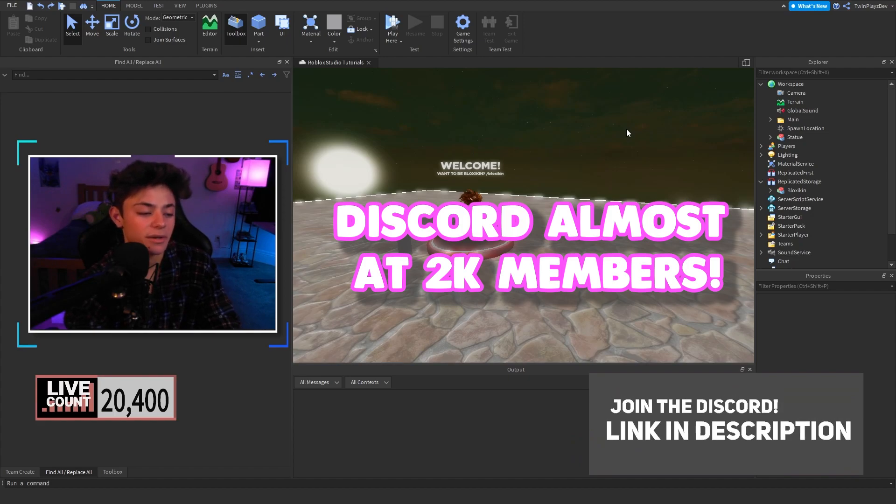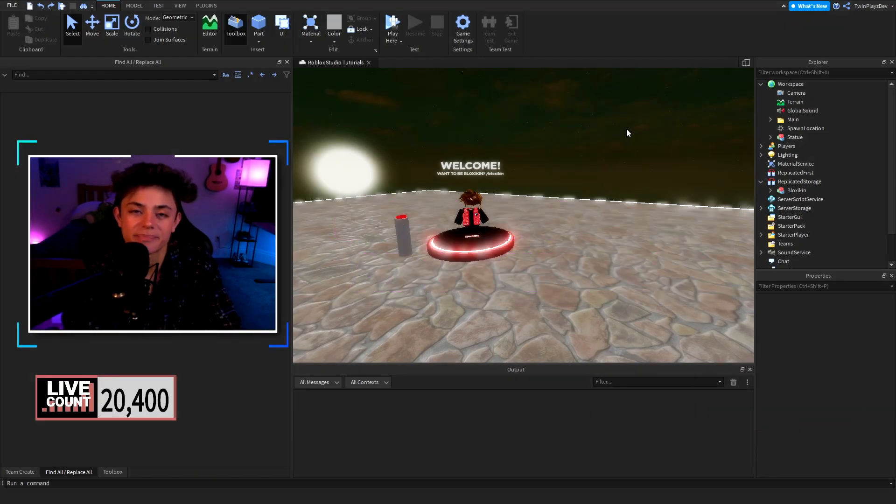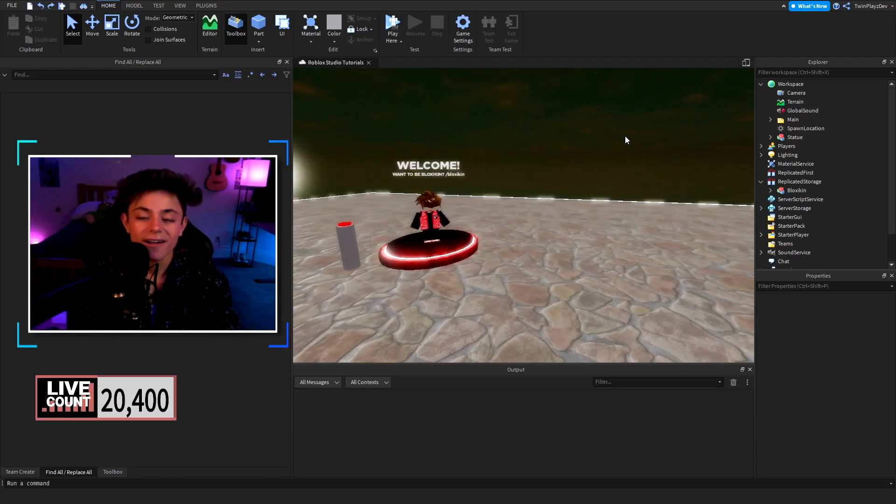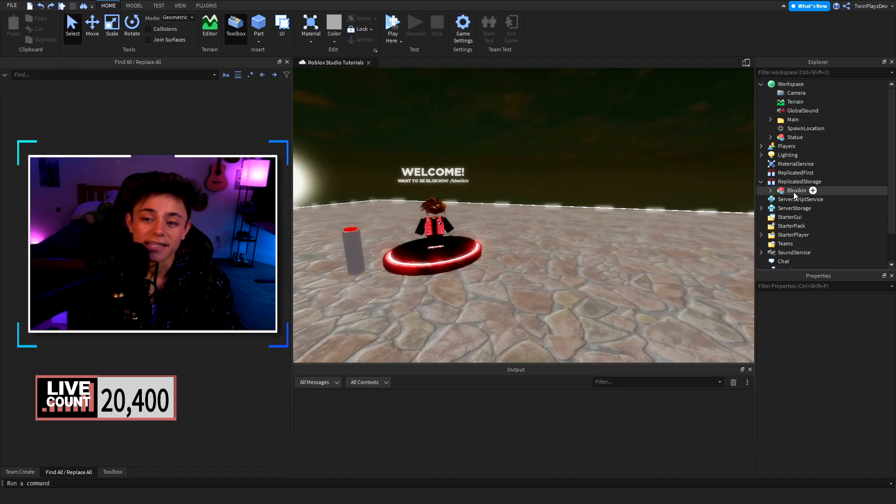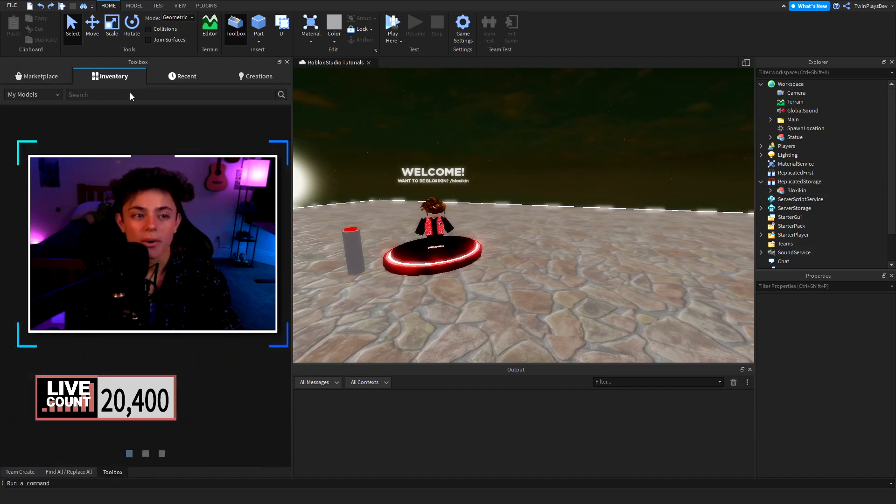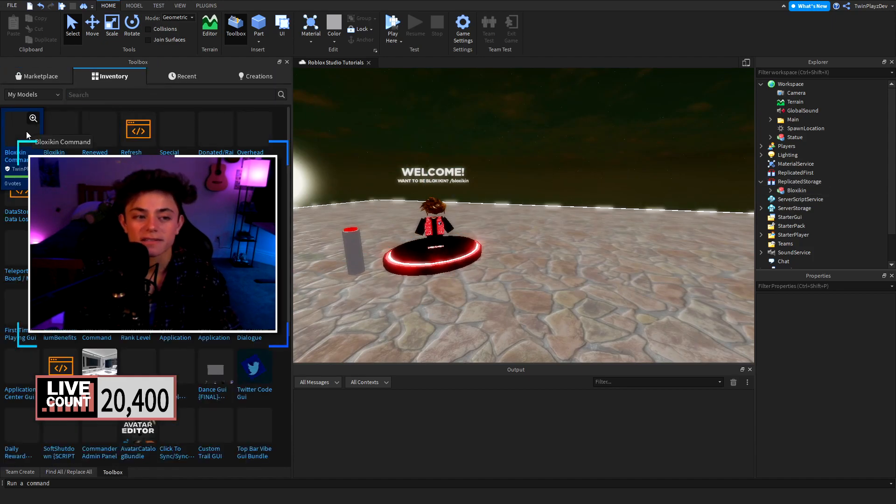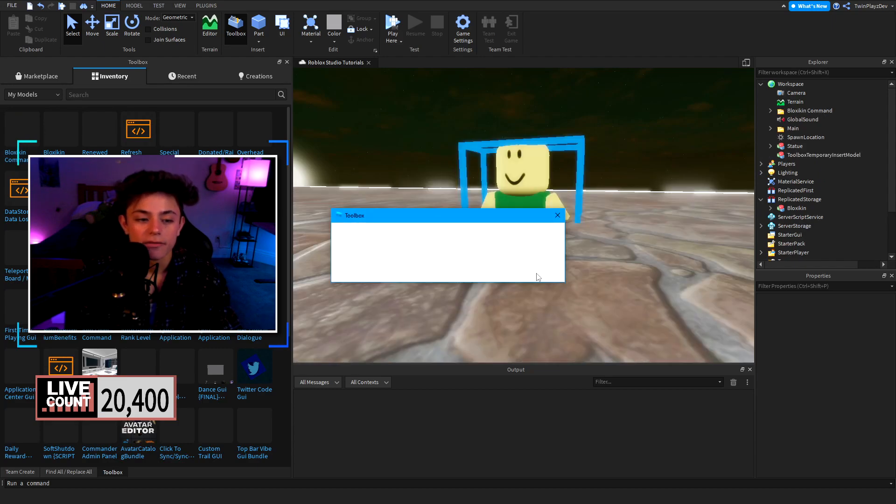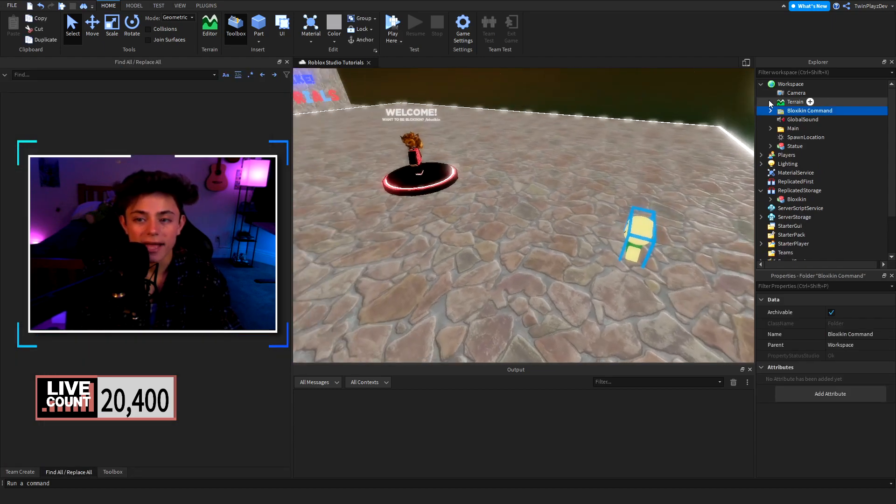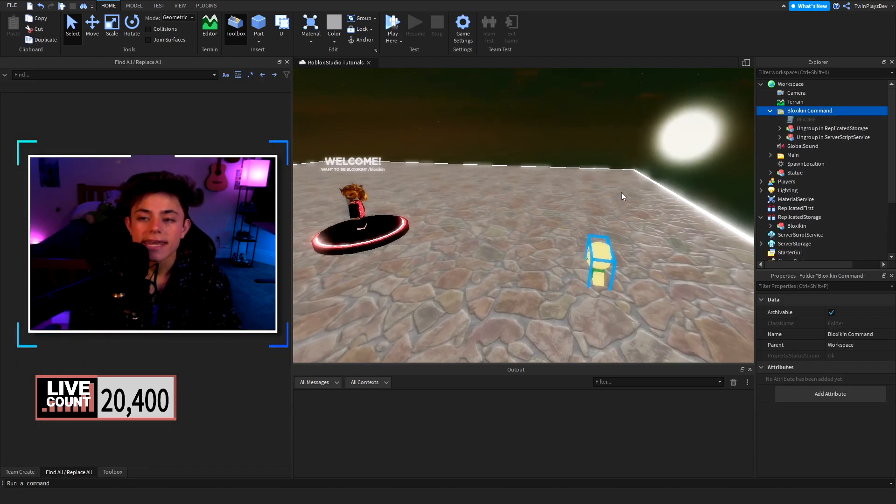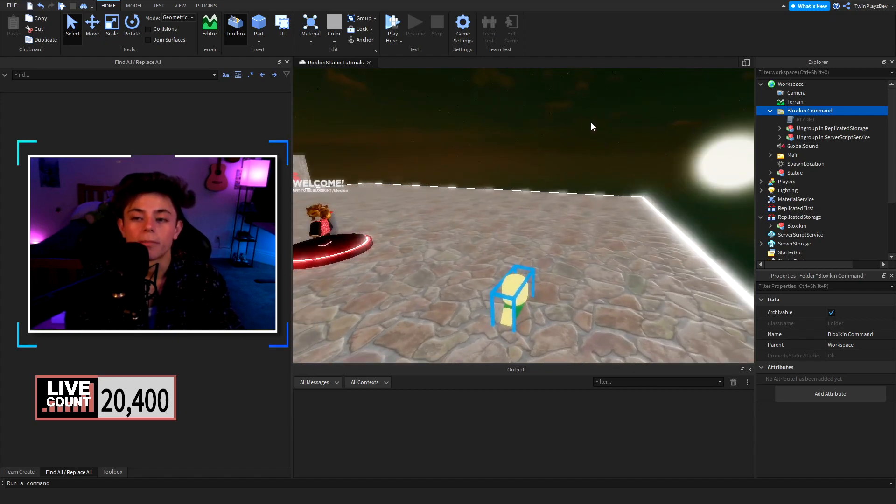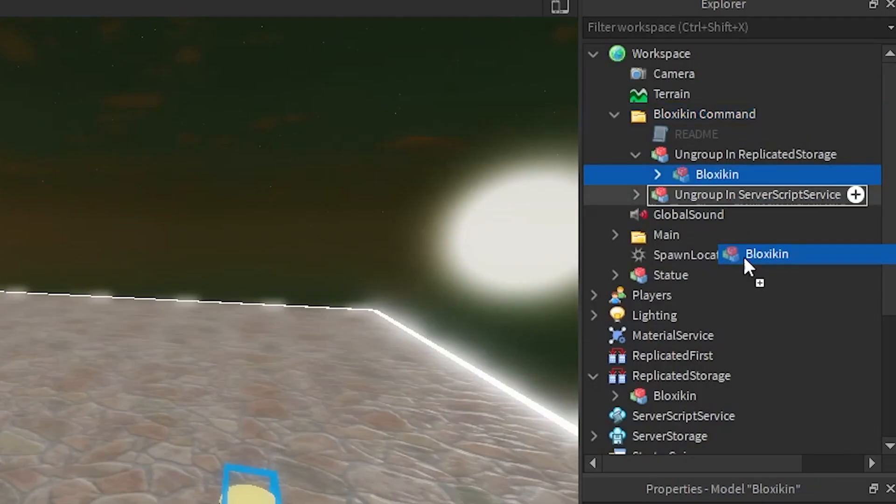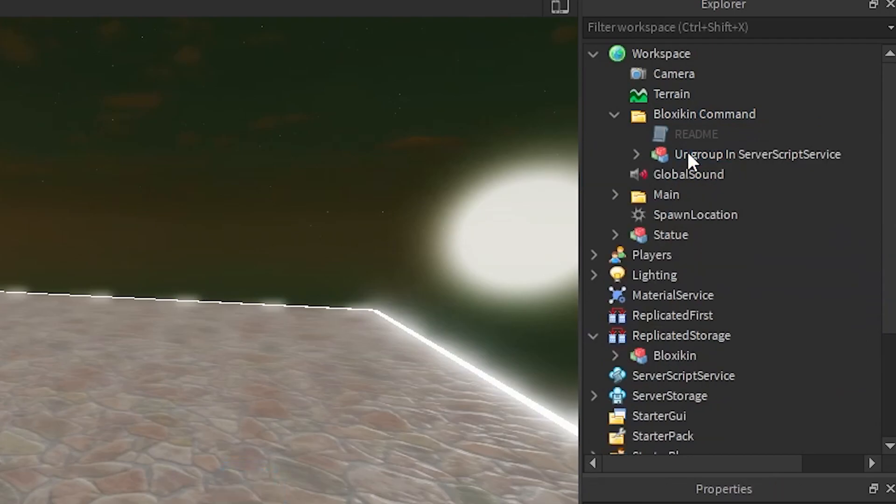Let's get straight into this. Basically what we're gonna do is we're gonna grab this model by going to inventory and you're gonna grab this Blockskin command, go over to import it and you're gonna see that we have the Blockskin command already. Now if you didn't do the morph part you are going to ungroup the Blockskin into replicated storage which I already did so I'm just gonna delete that.